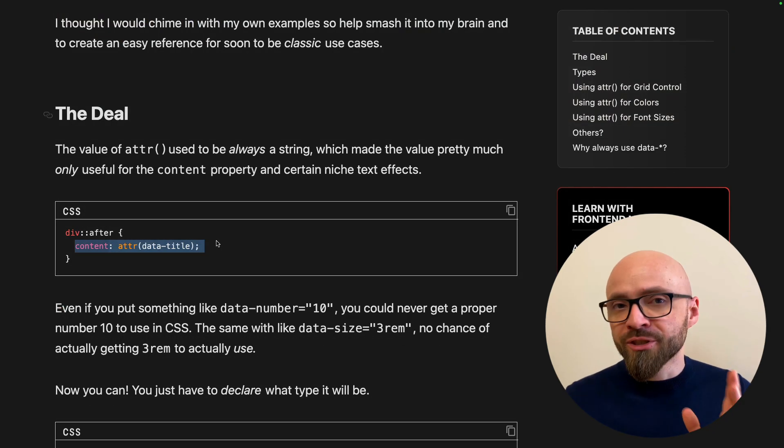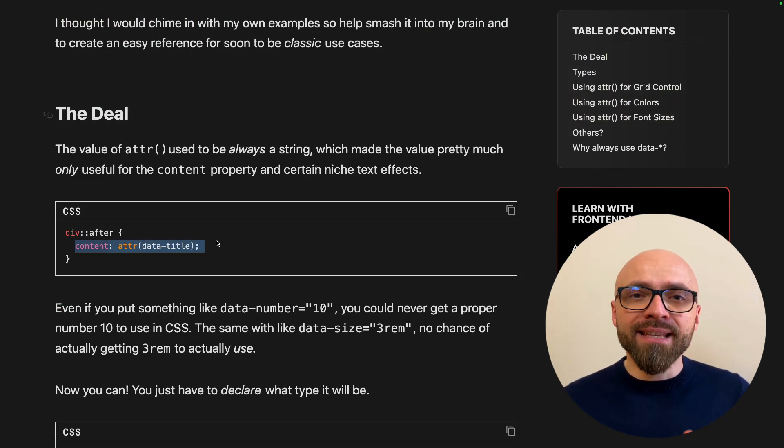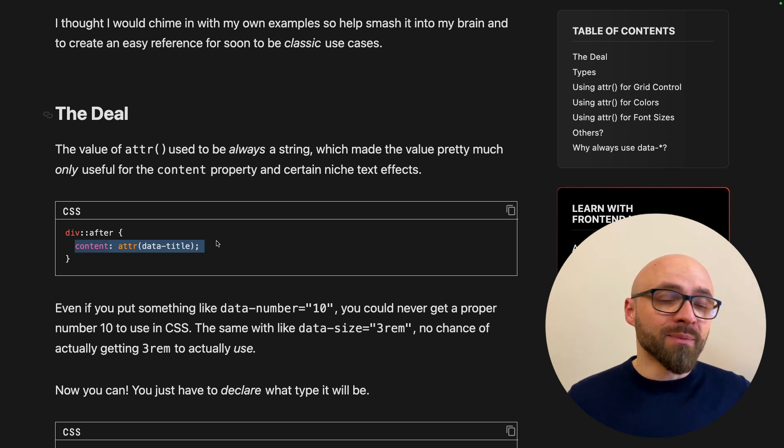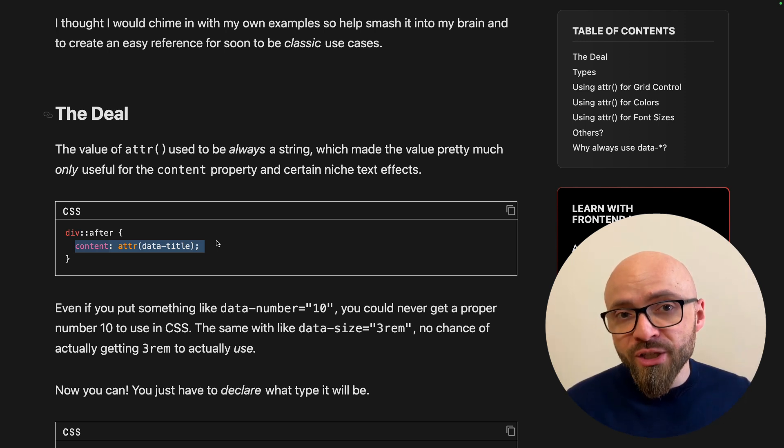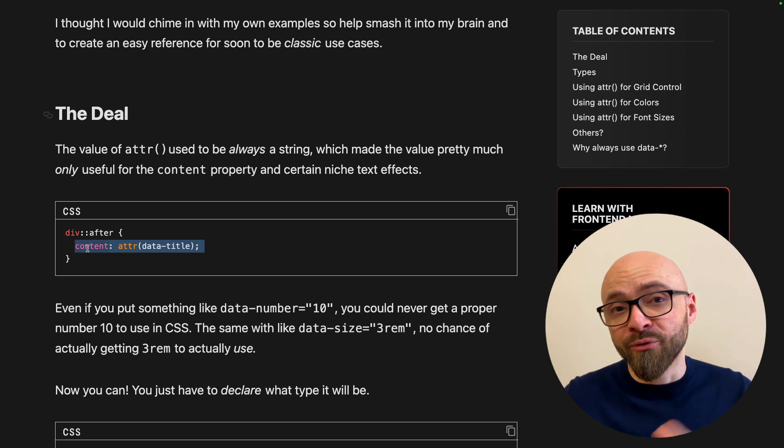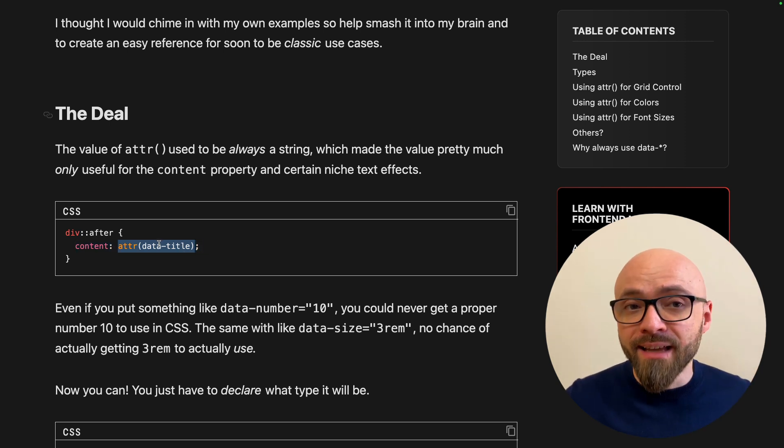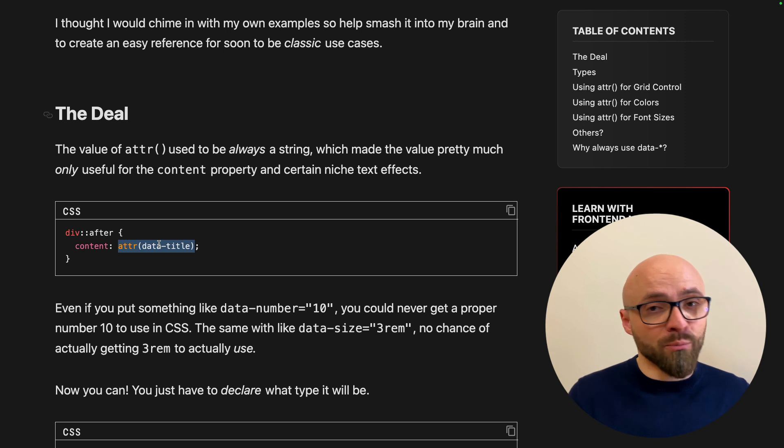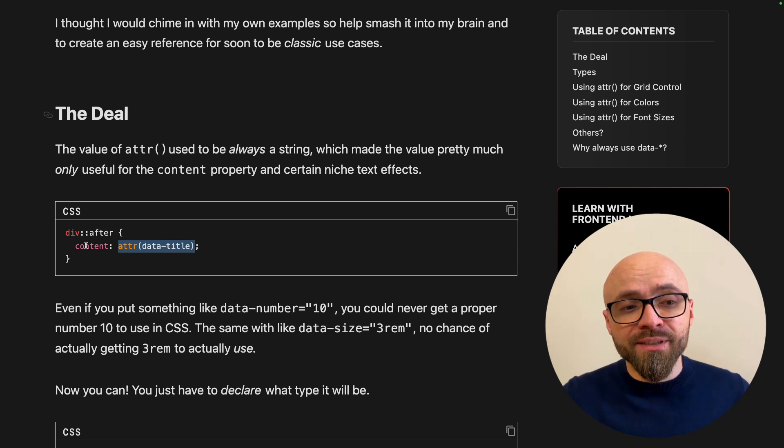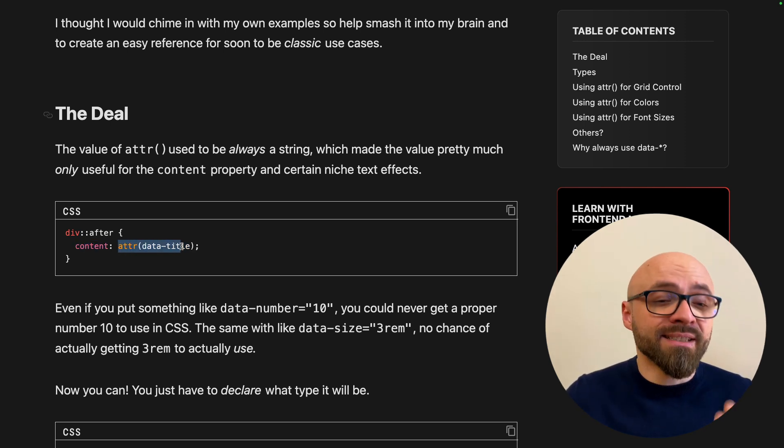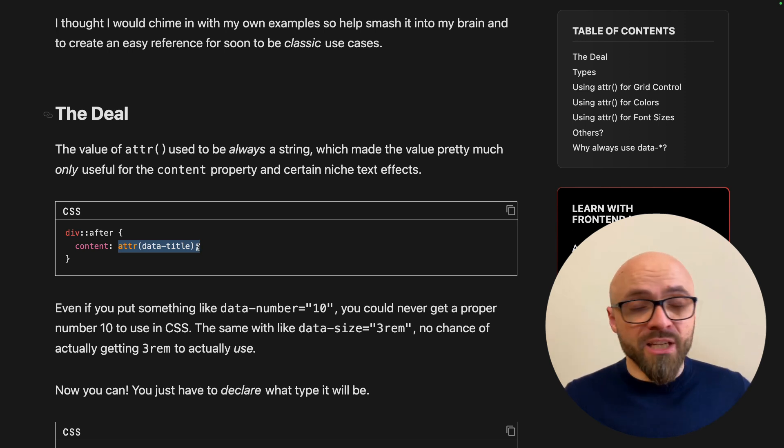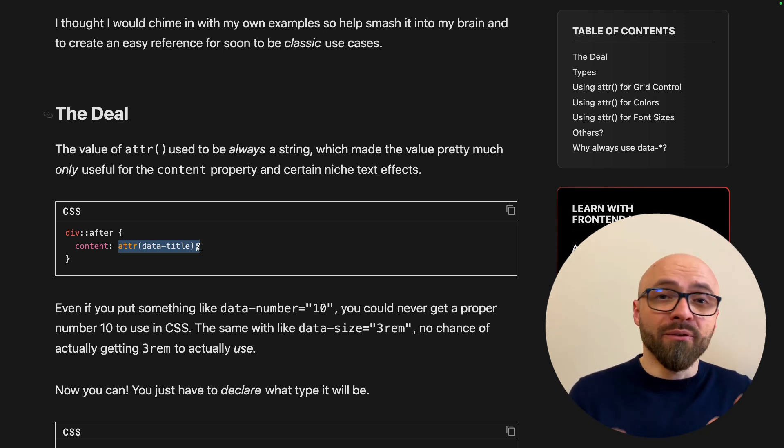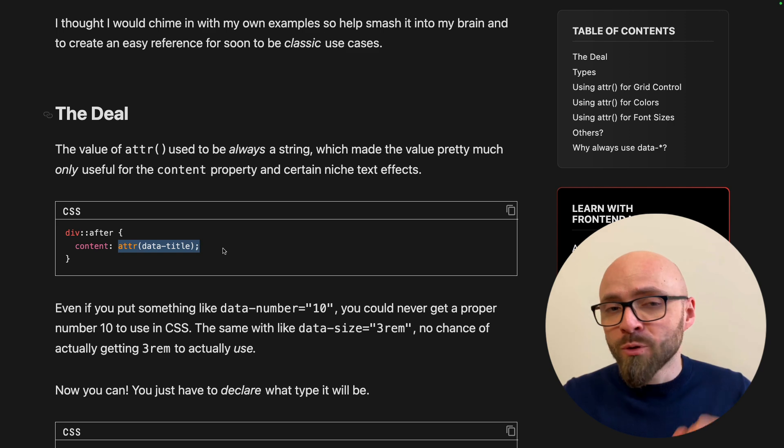Up until just recently, you could have used ATTR function only to get string value from the attribute for usage in the content property of an after or before pseudo-element. So for example, if this data title attribute contained a CSS color, for example purple, you couldn't use this in a color property because this was evaluated essentially only as a string, as a word color and not an actual color value for the color property.